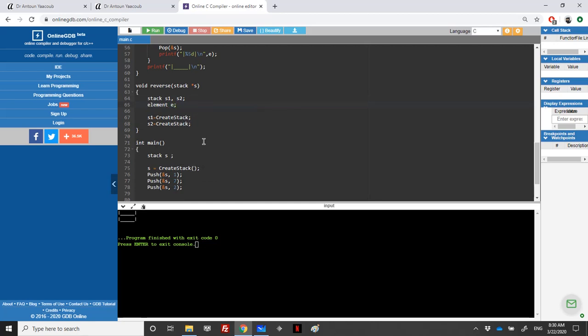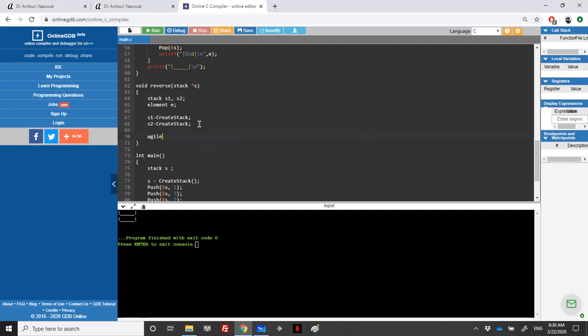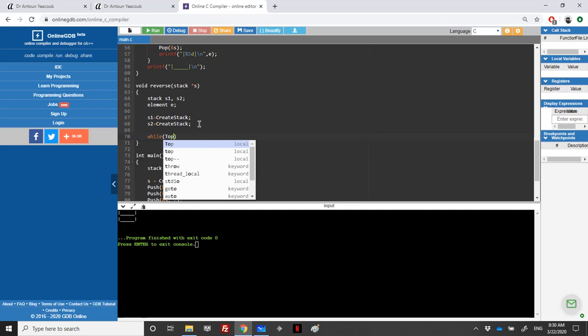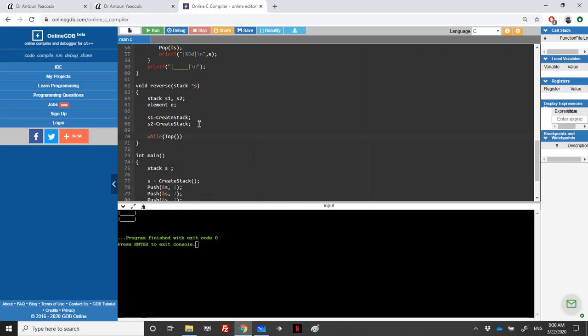Obviously when popping and topping, we need the element in order to get the top element. I need to loop over the first stack, which is S, and while using top we need this stack, so we need the reference S and address of E.